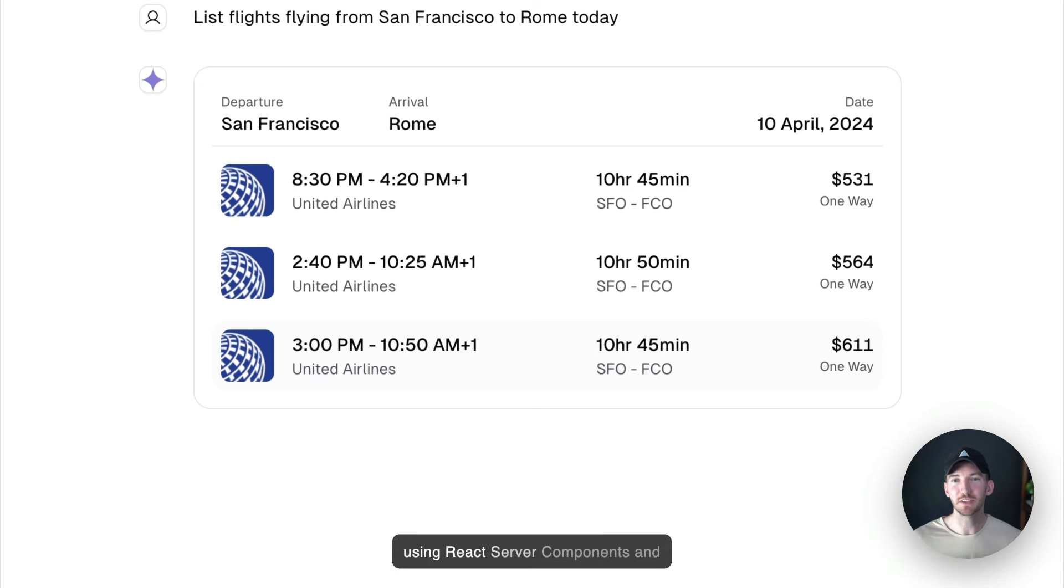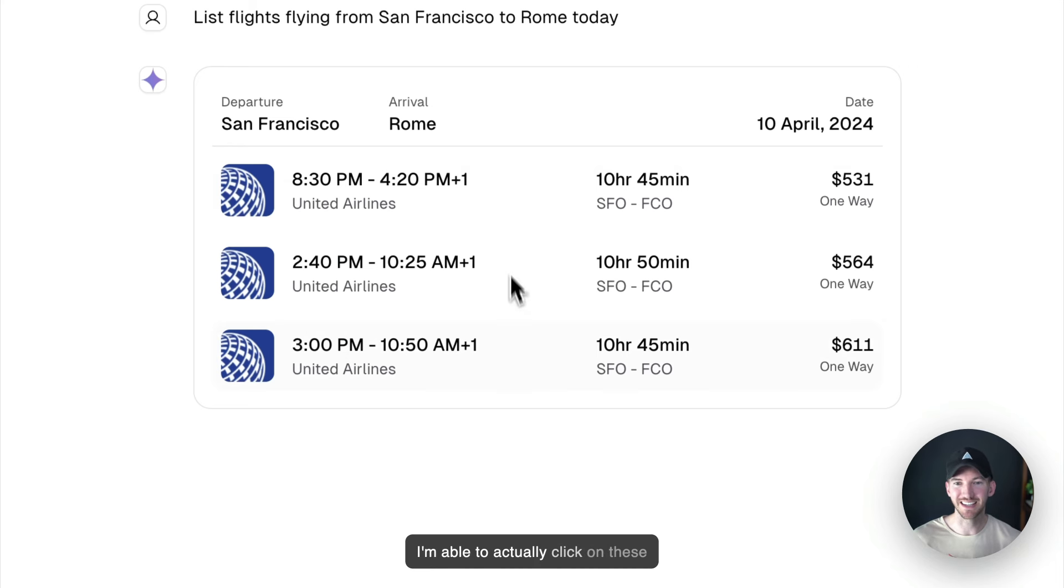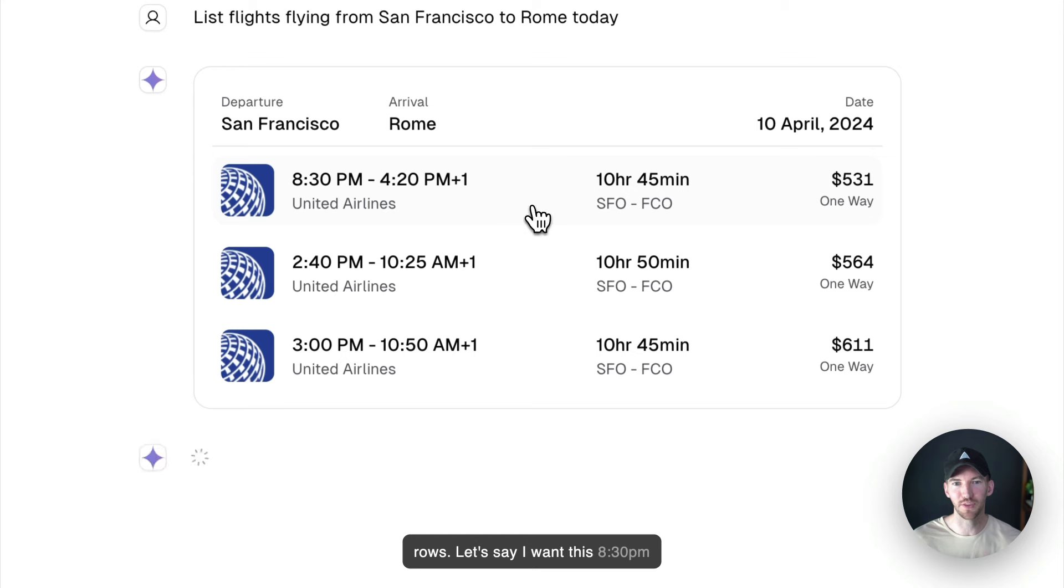Now this is using React Server Components and Server Actions and the AI SDK. So I'm able to actually click on these rows. Let's say I want this 8:30 p.m. flight.